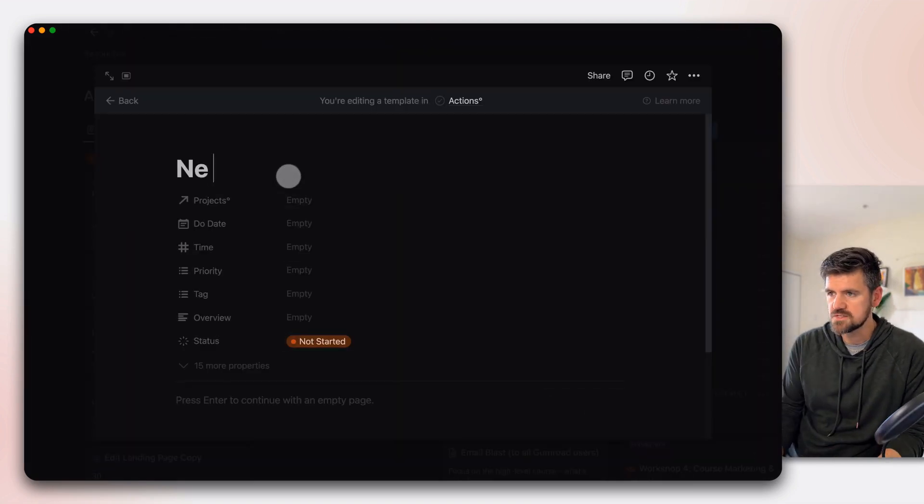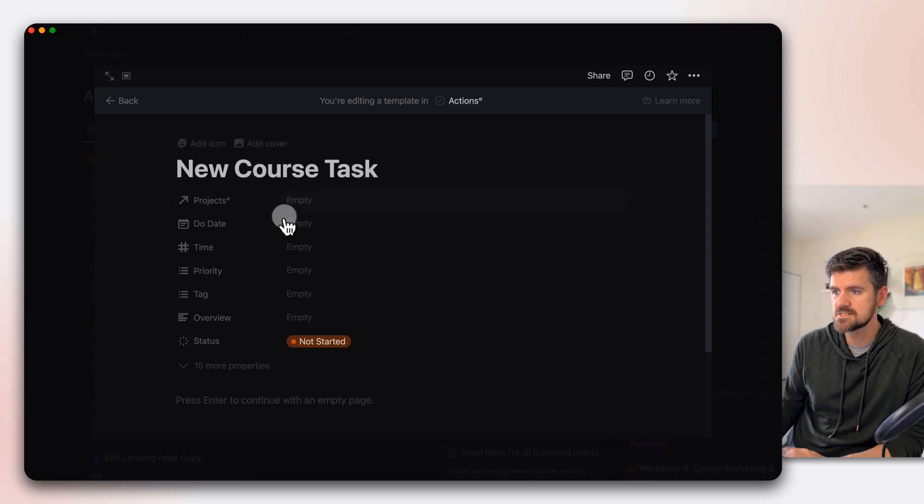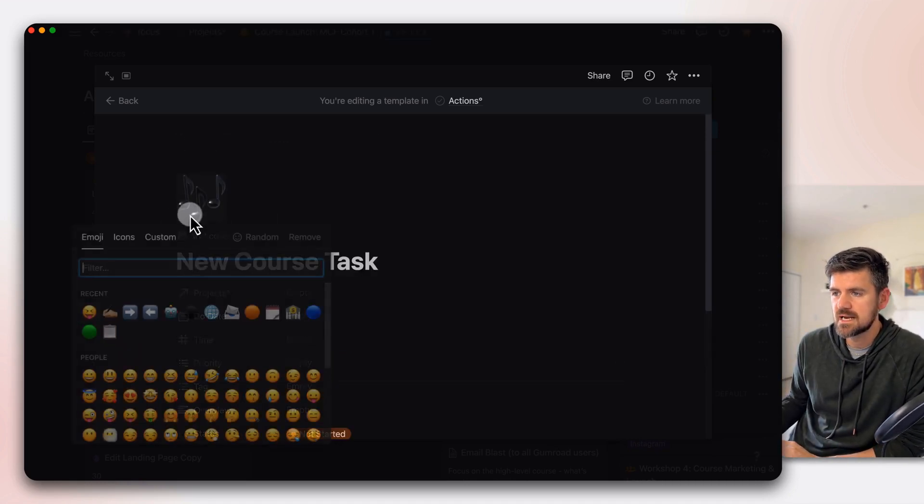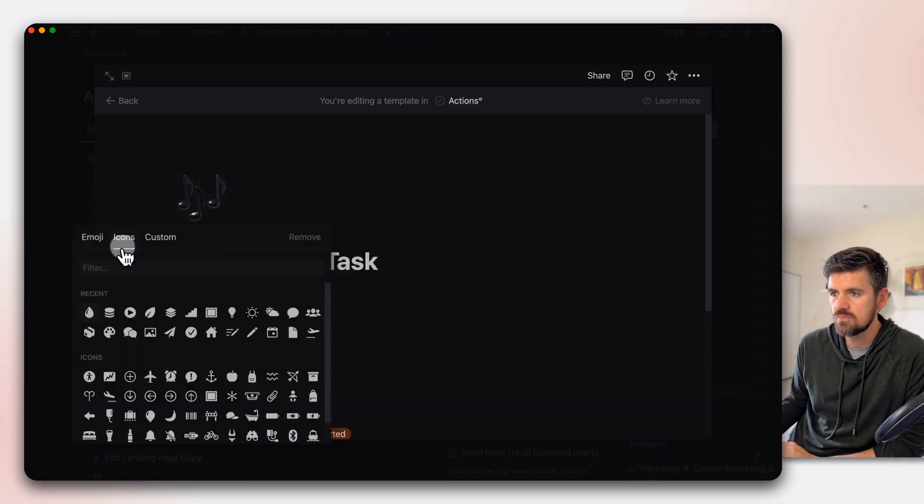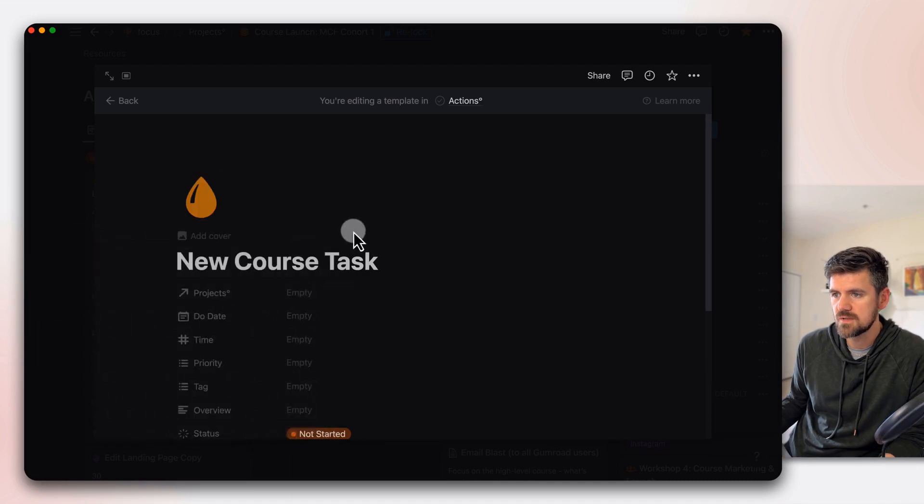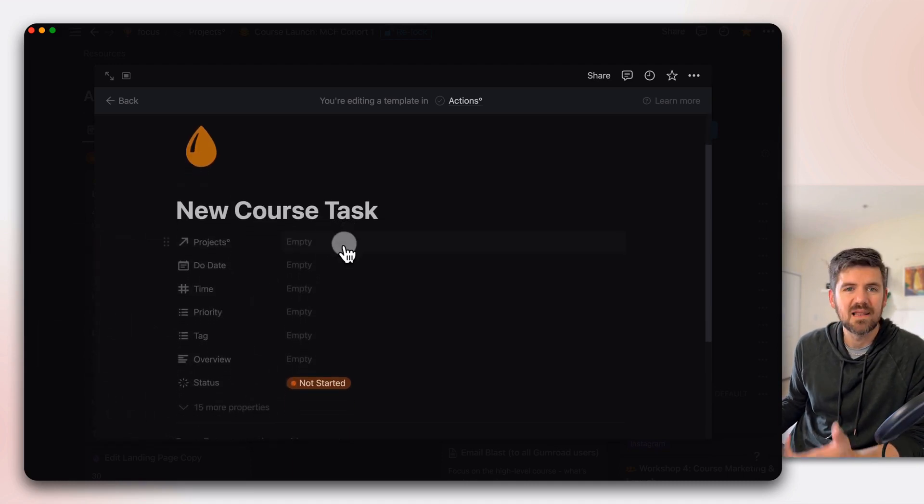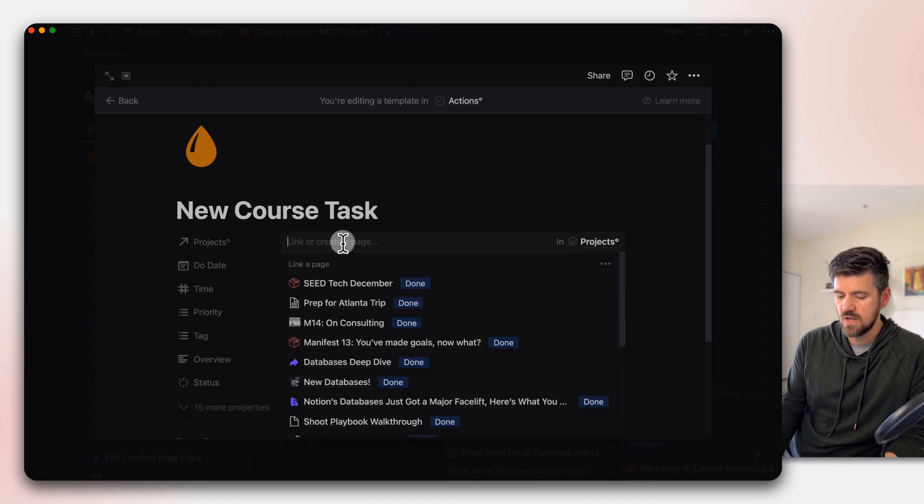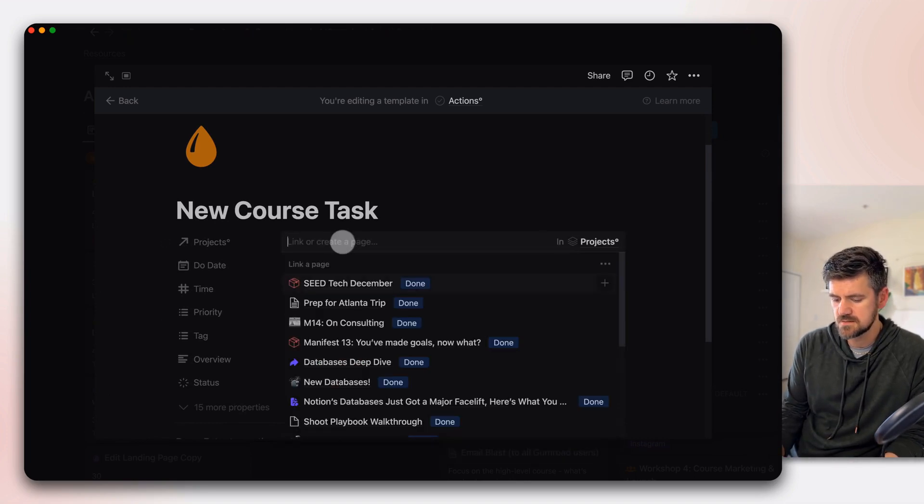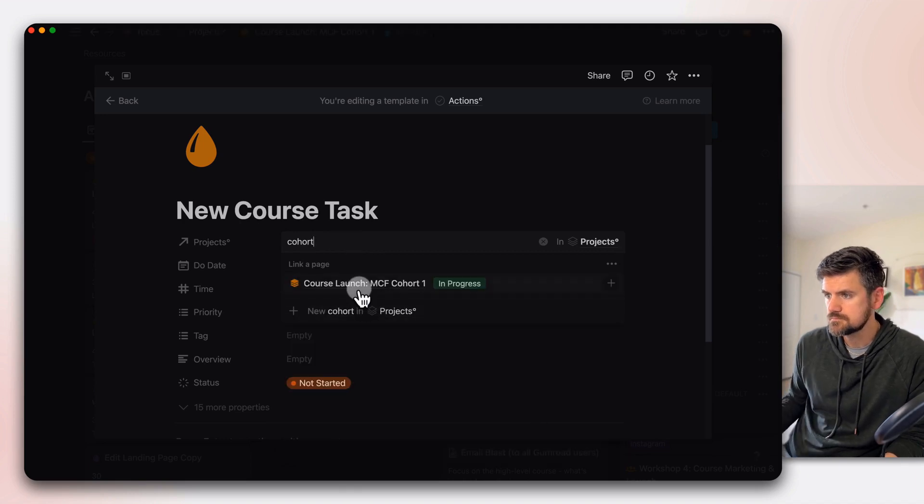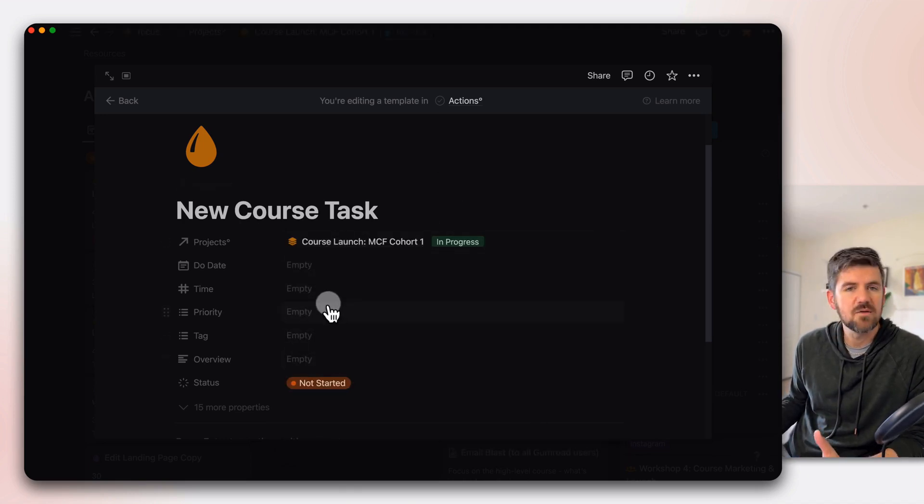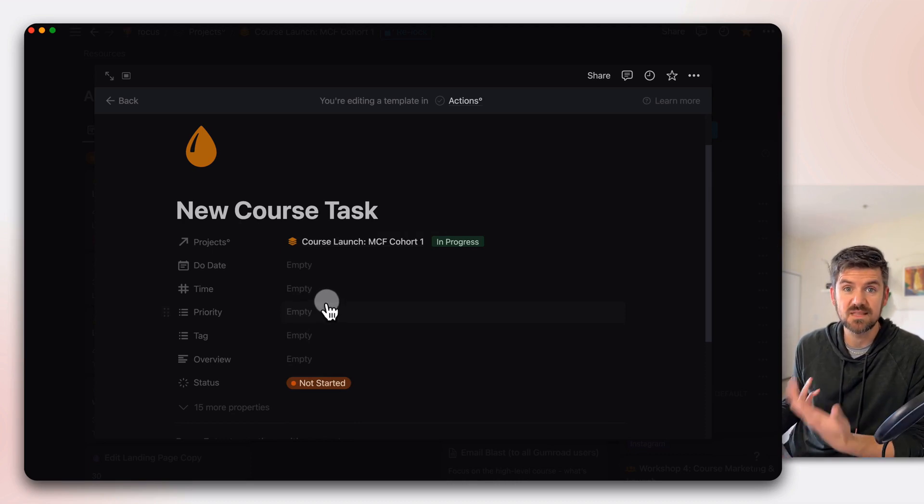We'll call this a new course task. And I'm going to give this that icon. We'll go to here, water droplet, yellow. And while I'm here, I'm also going to connect it to this project. Search for it there.